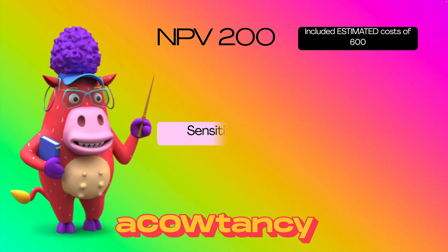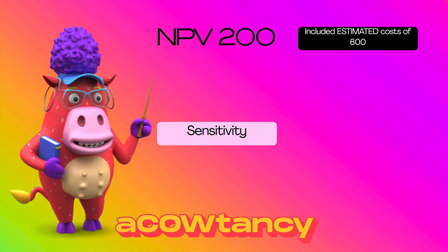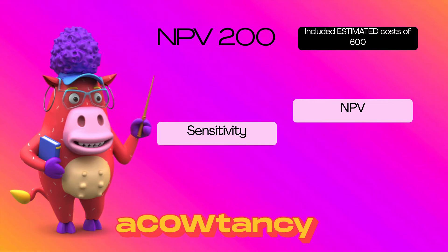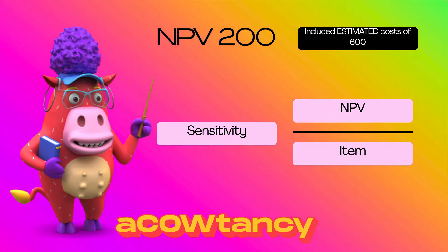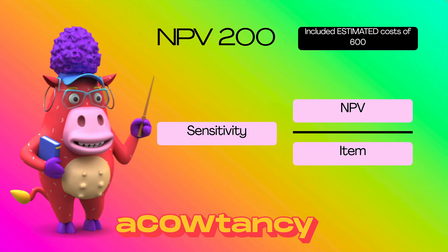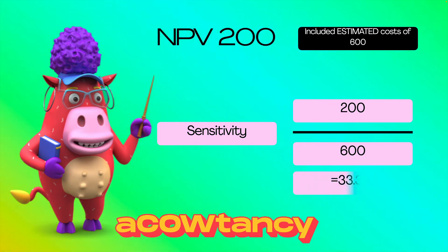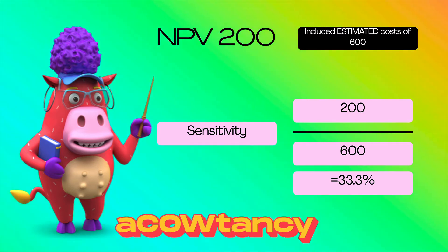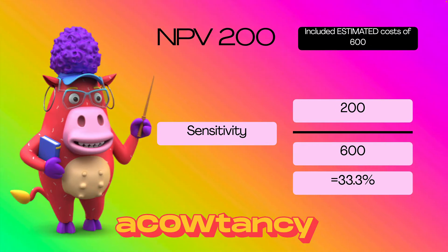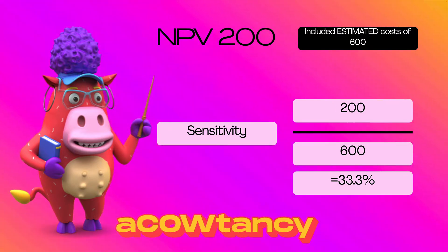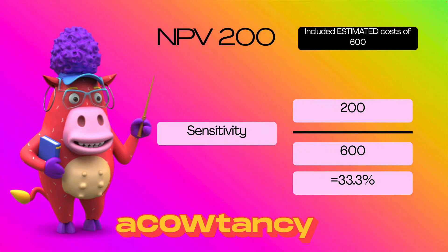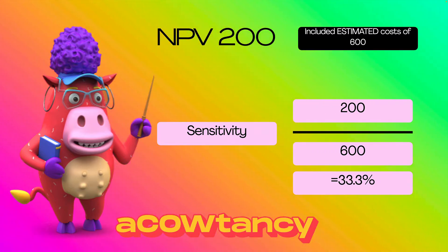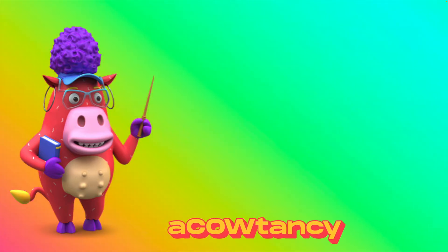What about in this case, then? What's the sensitivity? Well, my MPV is $200 and my estimated costs are $600. So, you just put that into the formula, $200 over $600. If my costs change by 33.3%, which is quite a big change, isn't it? I'd have to get my guess wrong by 33.3%, then I'd change my mind. So, it has to change by 33.3% until I change my mind.